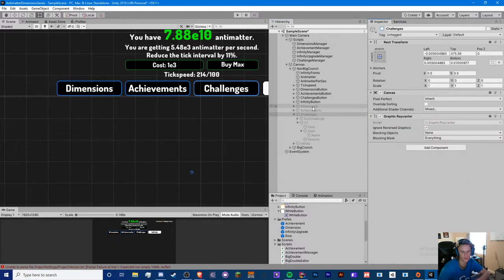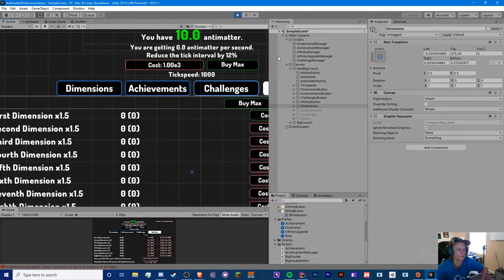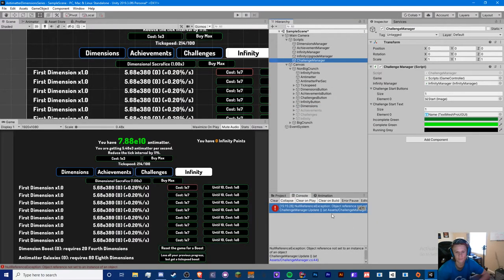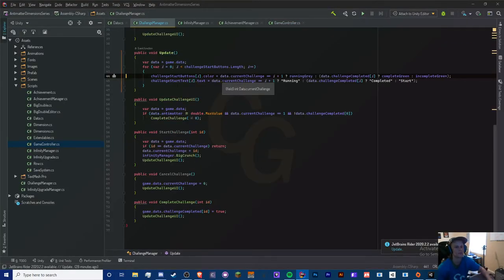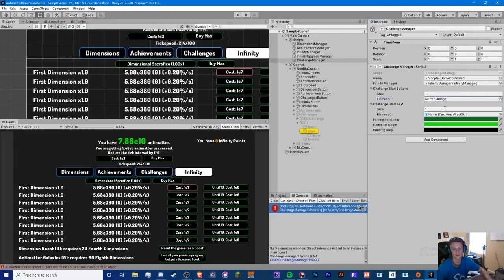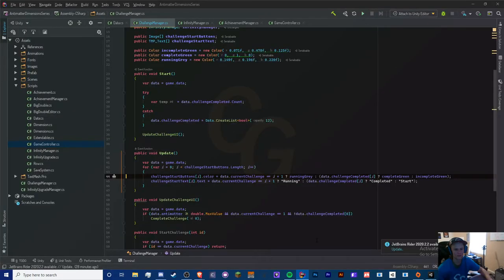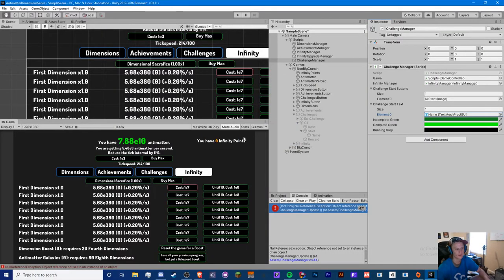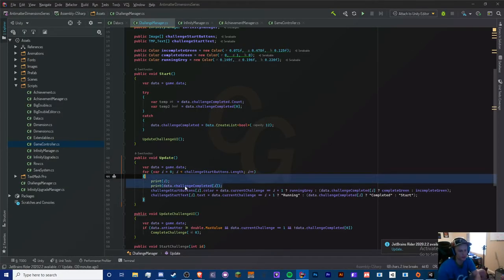Let's give it a run — but don't forget to save first. We already have a null reference error. It's related to challengeStartButtons.Length. The issue seems to be related to challengeCompleted — but that doesn't make sense. Let me flip the start text on the button and experiment. I think I see the issue — it's related to the Start method.